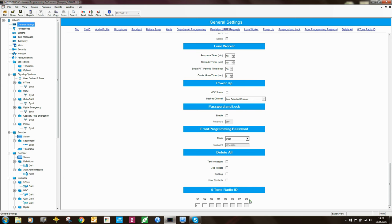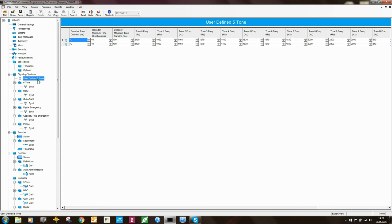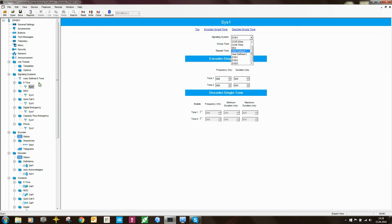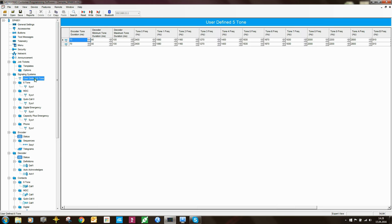The next thing to look at is under signaling systems. There are two possibilities: either use one of the industry standards — you can see CCIR, EA, ZVEI — or you can use the so-called user-defined signaling systems.